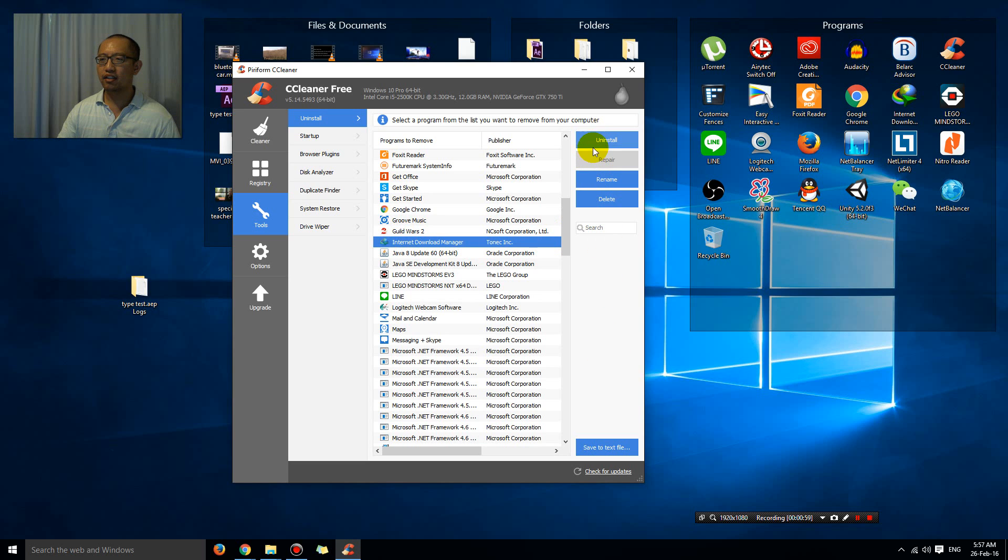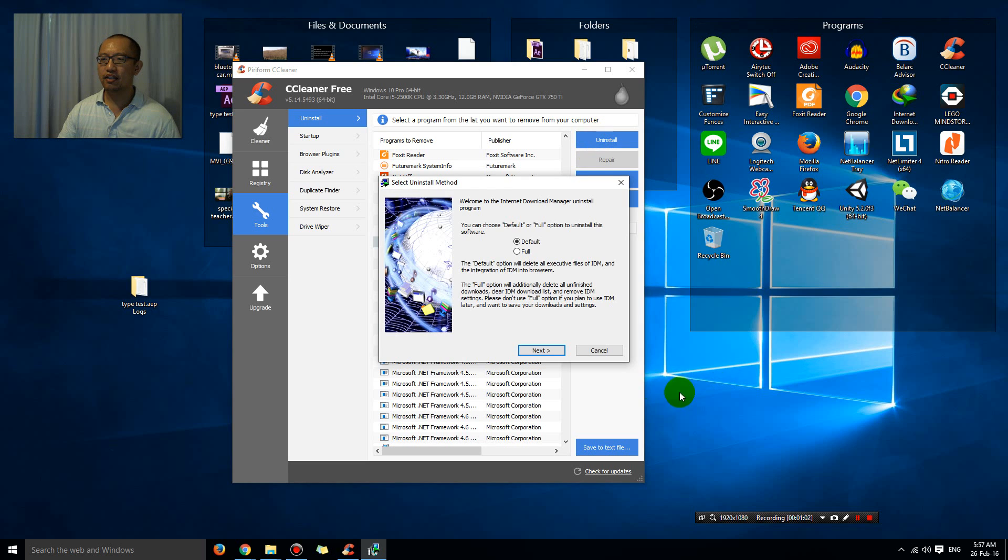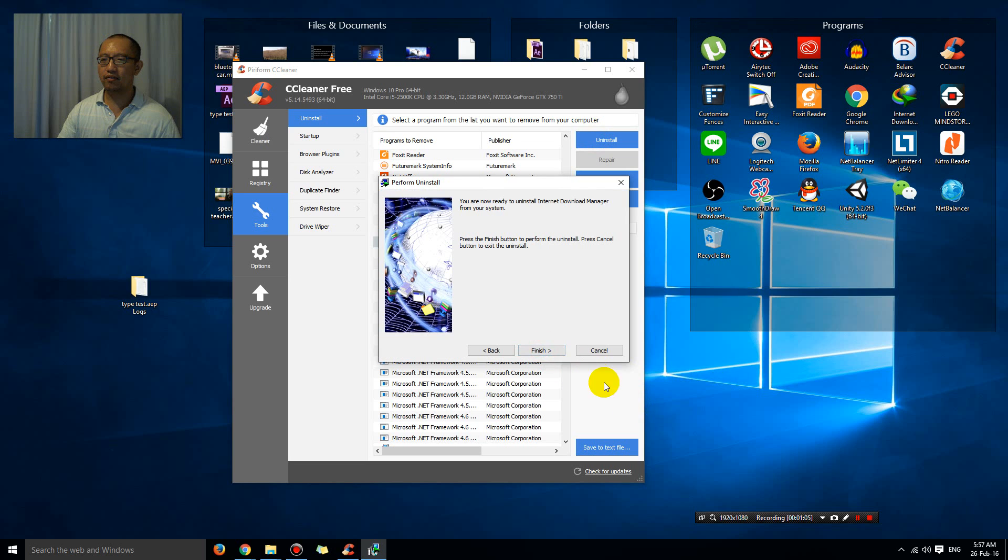You just click Uninstall and get rid of it.